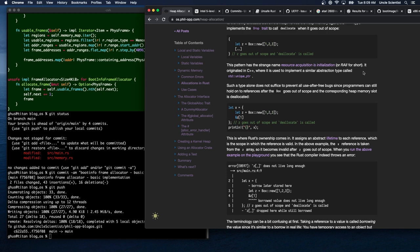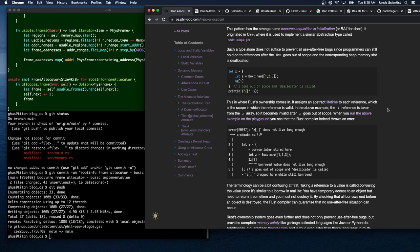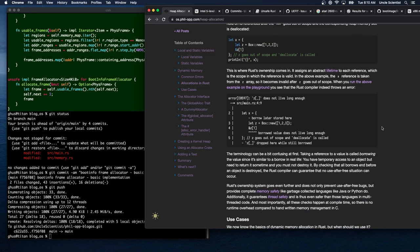This pattern is called RAII — Resource Acquisition Is Initialization — which originated in C++. Such a type alone doesn't suffice to prevent all use-after-free bugs since programmers can still hold references after the Box goes out of scope and the heap memory is deallocated. This is where Rust's ownership model comes in: it assigns an abstract lifetime to each reference, representing the scope in which the reference is valid. The reference becomes invalid after z goes out of scope.